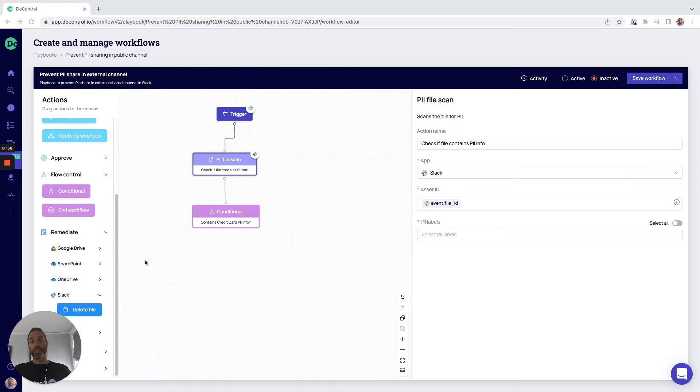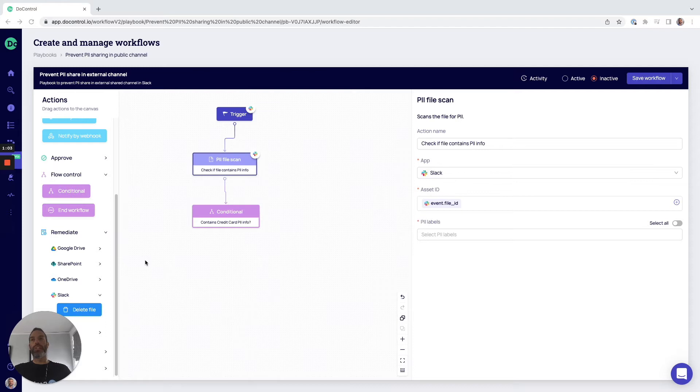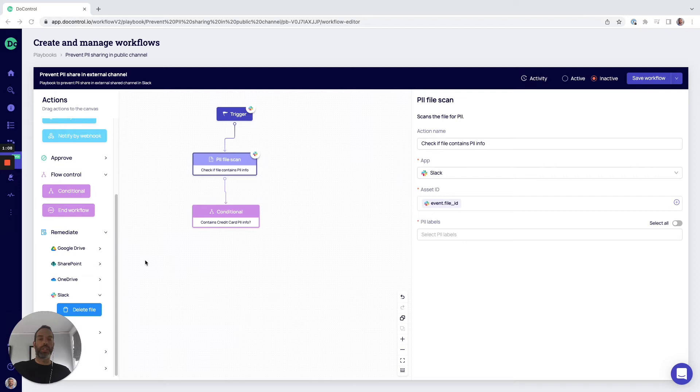In this video, I want to highlight DoControl's security workflows, which allows for the creation of dynamic DLP policies that can be enforced consistently throughout all the different applications that we mentioned before.